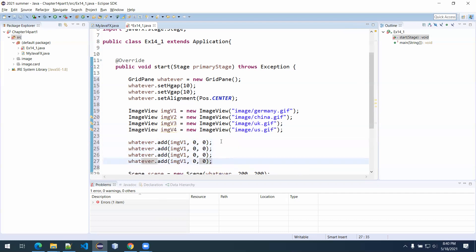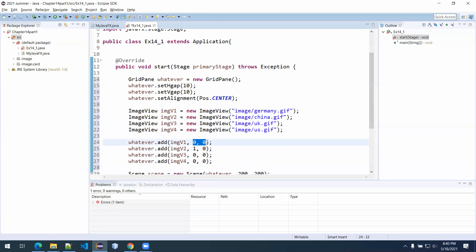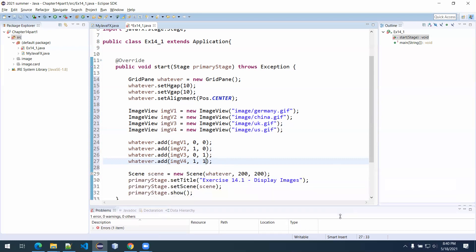Going through them sequentially: imgV1 (Germany) at column 0, row 0; imgV2 (China) at column 1, row 0; imgV3 at column 0, row 1; imgV4 (UK/US) at column 1, row 1. That's pretty much all the code in the start method to make this exercise work. I'll do Control+S to save. No red highlights in either margin — no yellow ones either. Let's hit the run button and see if we can get these flags on screen.